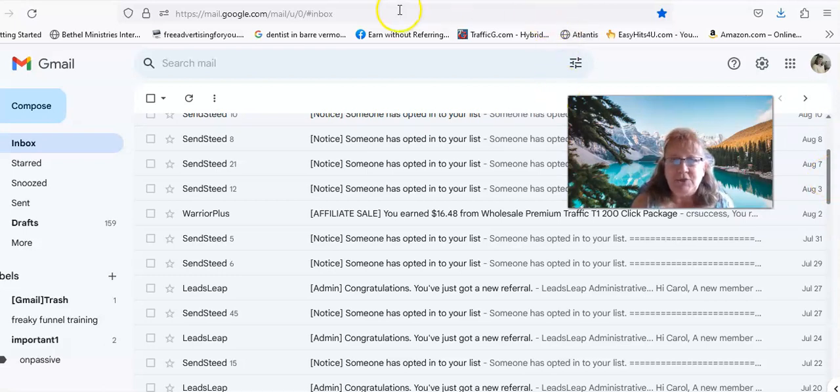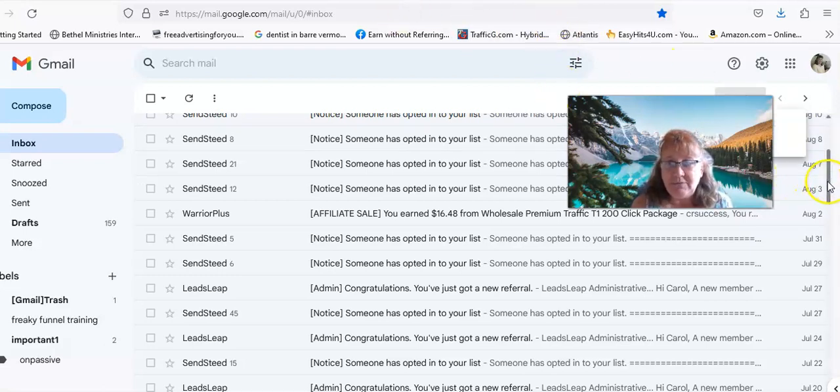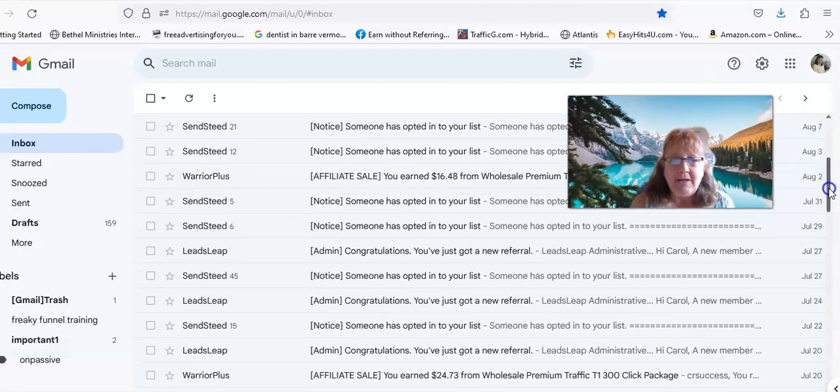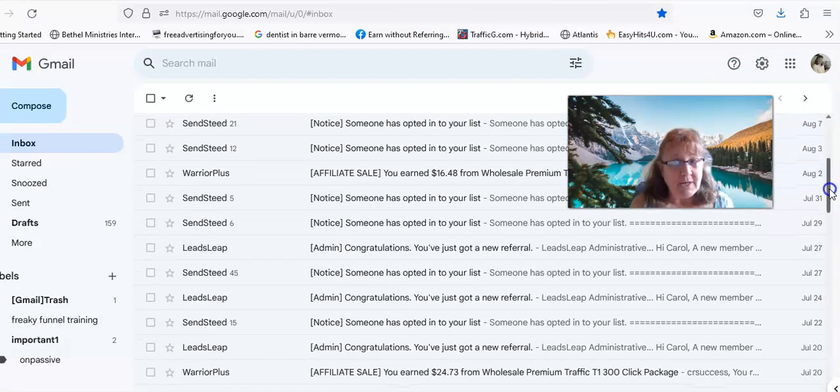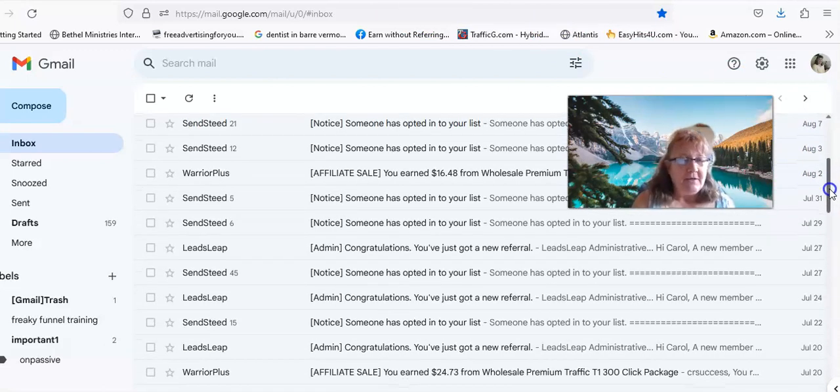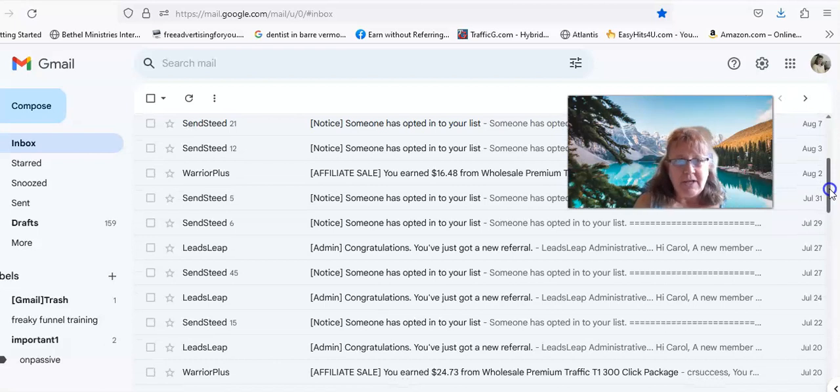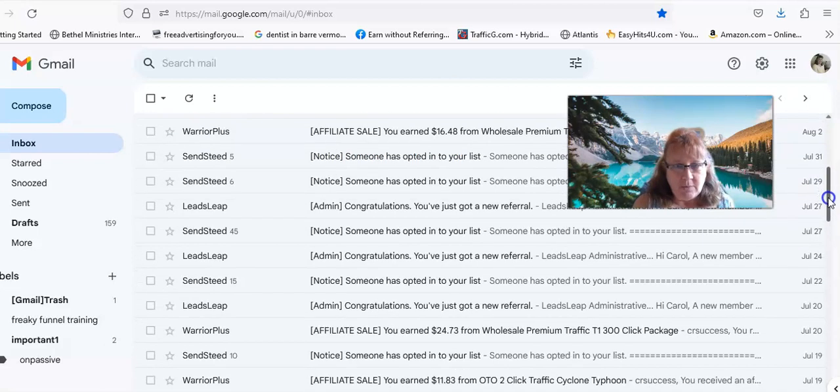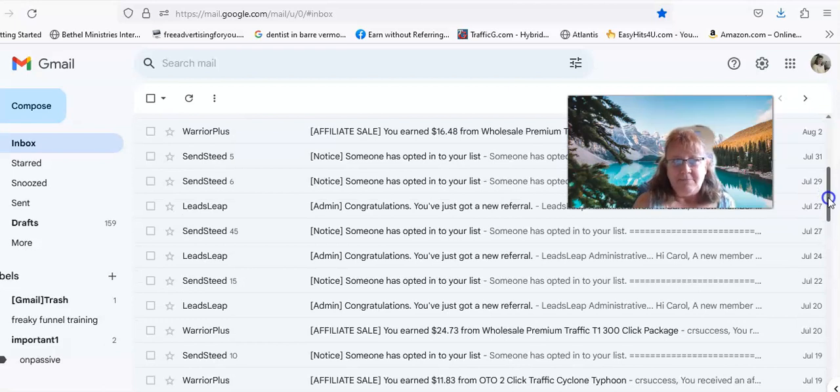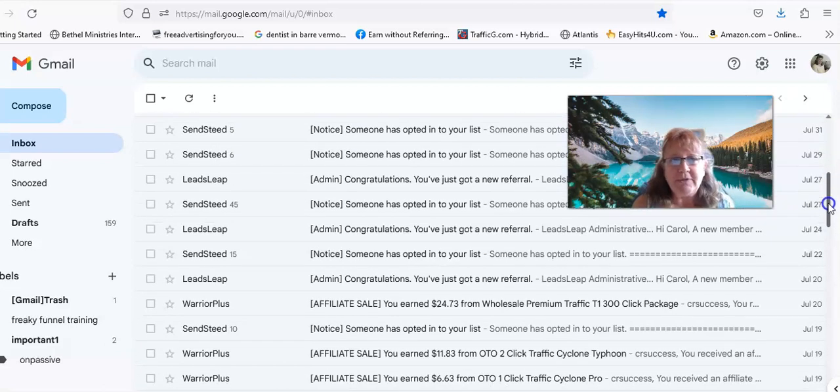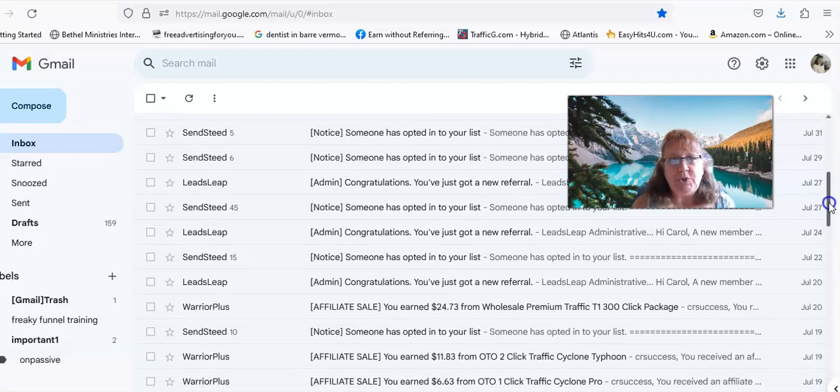I just set that capture page up and it's really converting really well. I was surprised actually because I've tried a lot of other capture pages and they normally, you know, maybe six or seven hundred views and you might get an opt-in.